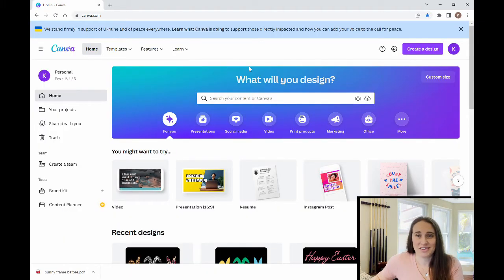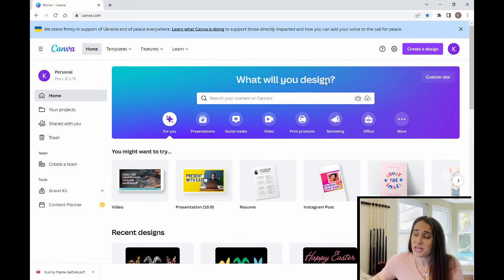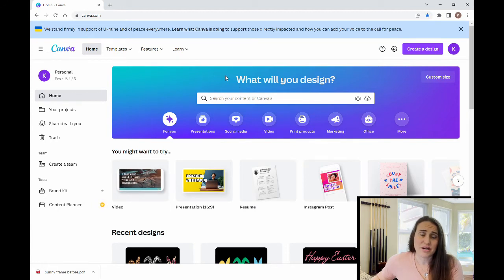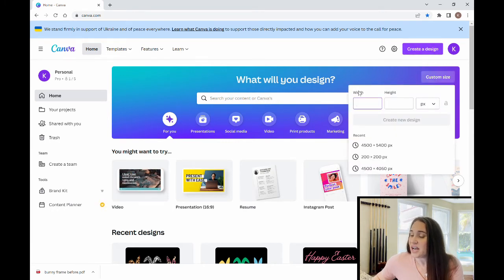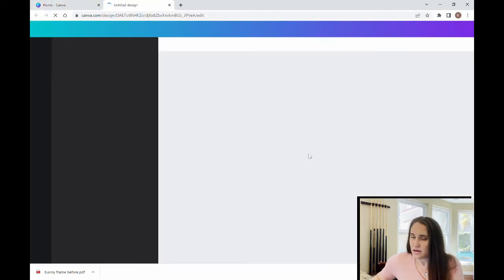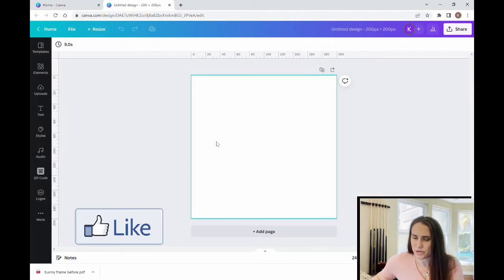Once you've opened your Canva account, go ahead and open a new blank project. Normally I would select a 4500 by 5400 frame because that's how I design all my t-shirts. To create a custom frame though, we want to start with a smaller size, because we're going to have to download it as a PDF and upload it into a Word document — it'll be too large at that size. So we'll put a custom size of 200 by 200 pixels.